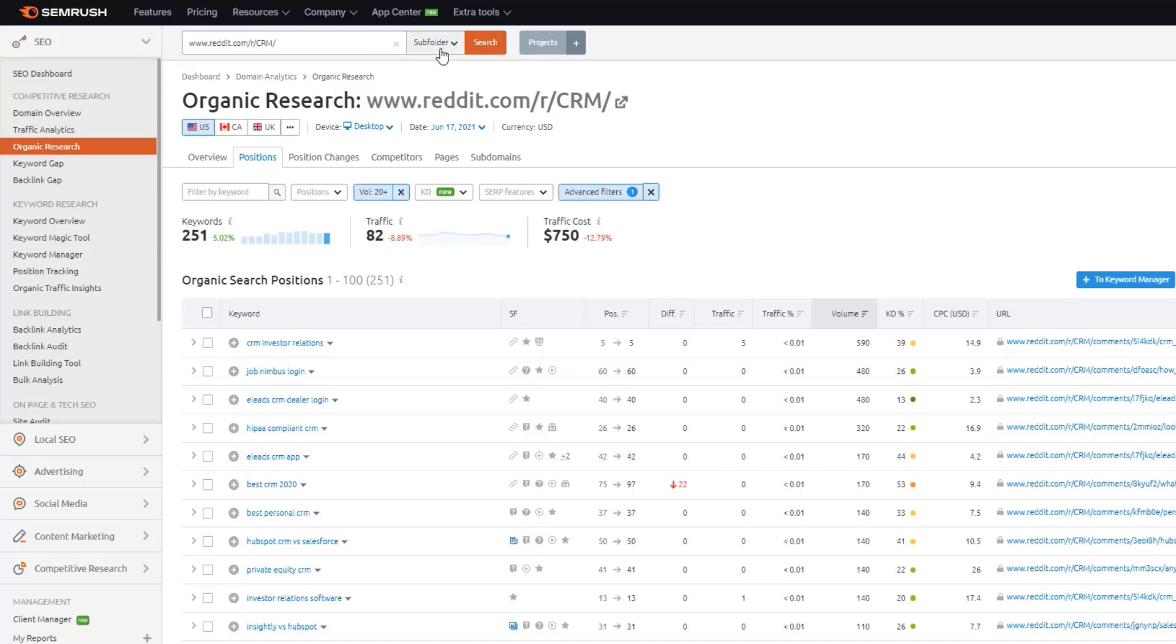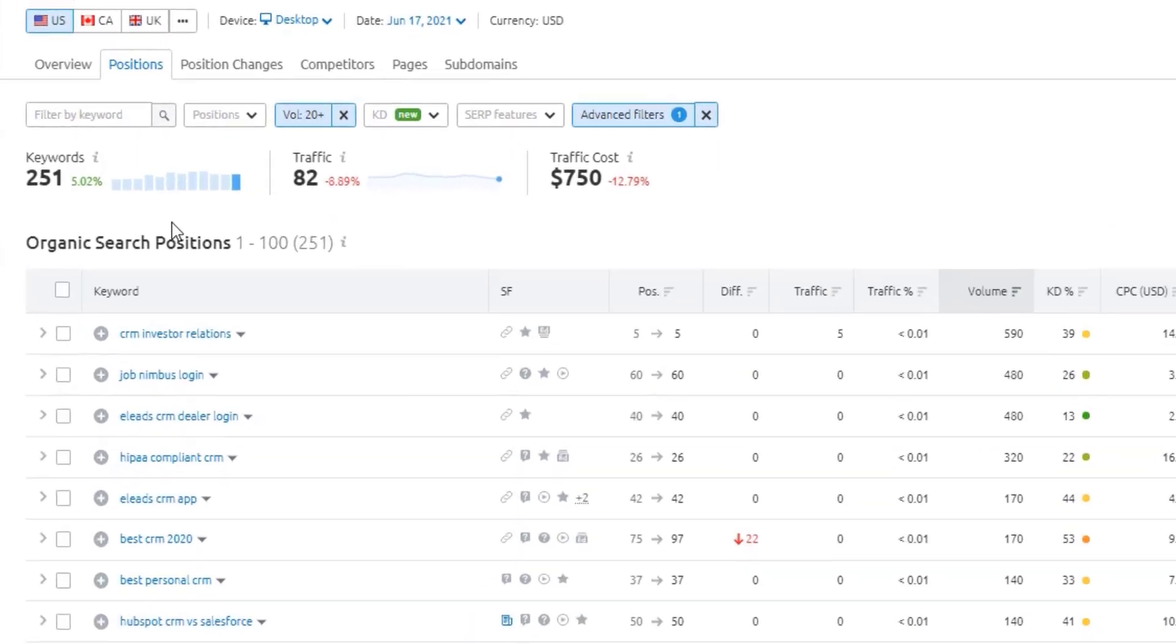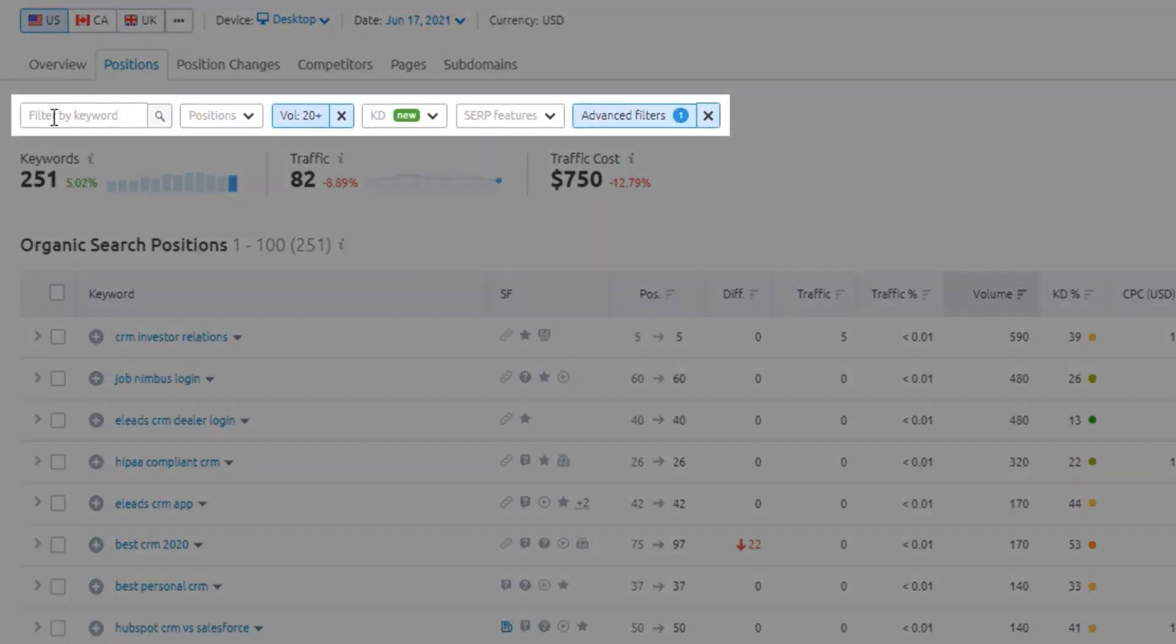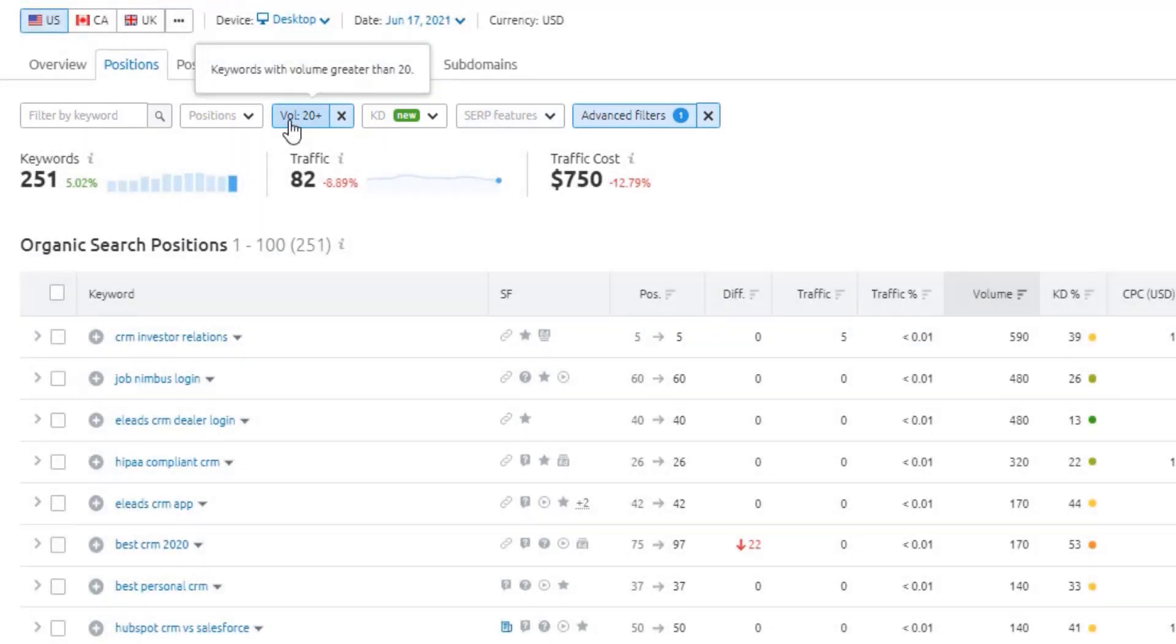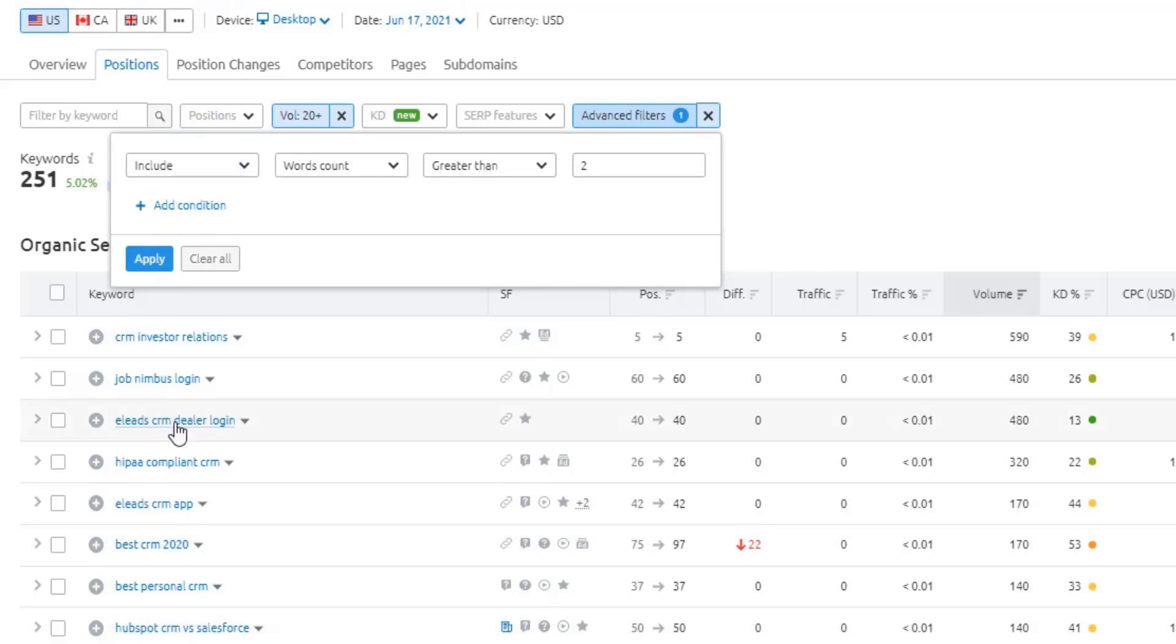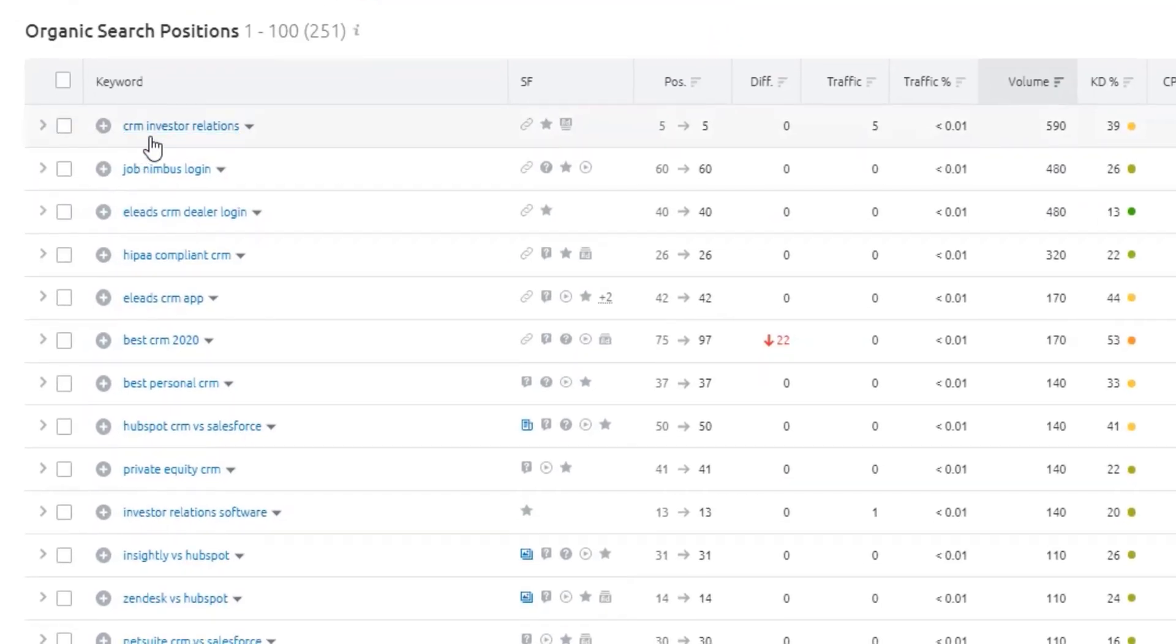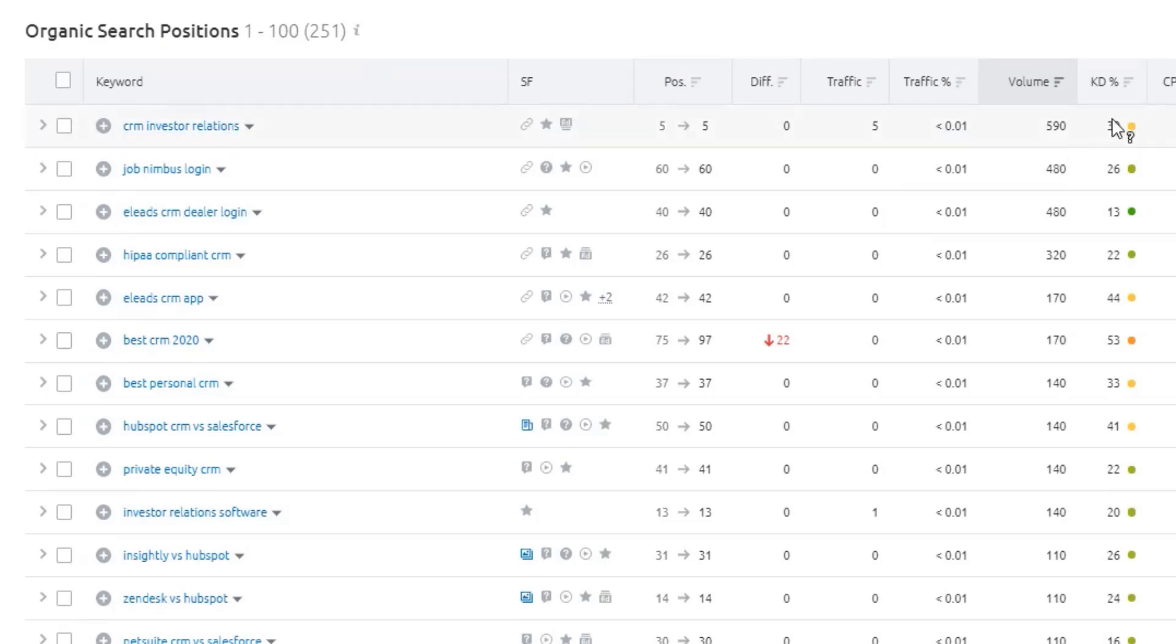So then all you do is just drop that specific subreddit into the organic research report here in SEMrush, make sure subfolder is selected, and then scroll down and you can layer on a bunch of advanced filters in here. Right now, I've just got volume 20 plus, and then I've got an advanced filter to look at word count greater than 2. But you can add additional filters in here to only look for keywords with certain modifiers in this list as well. But if I just leave it at this, just for this real quick example, I can scroll down and I can start to see some potential topics.